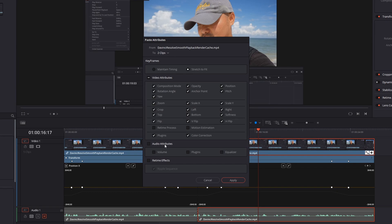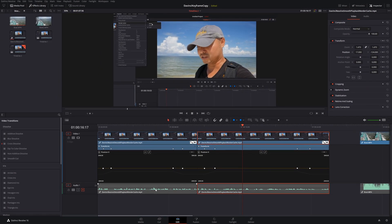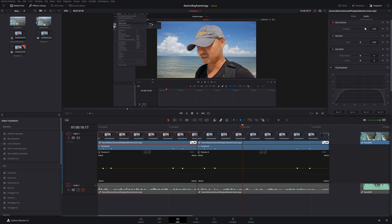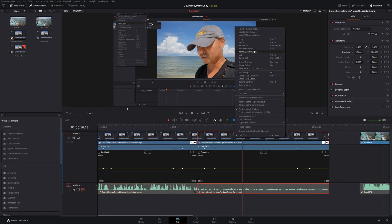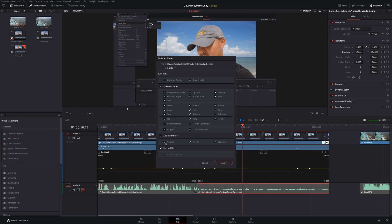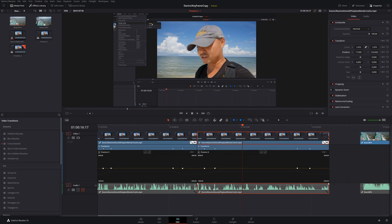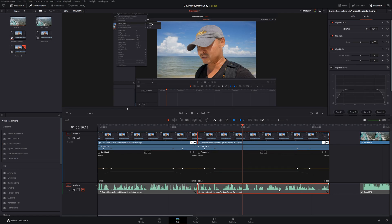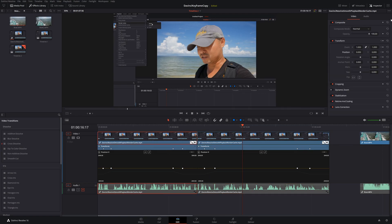Going further down, we have our audio attributes. Let's look at those — adjust the audio and increase it. Then copy that clip and paste attributes on the second clip, this time also choosing audio. You can choose other audio attributes as well — volume, plugins, equalizer. After applying, not only do we have the same video attributes but also the same audio attributes. So now both clips have all the same video and audio attributes.